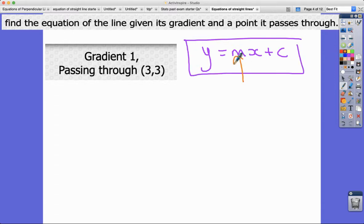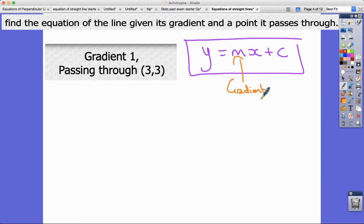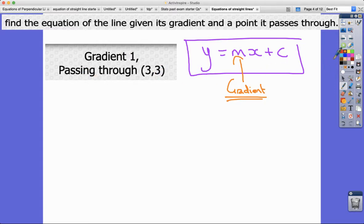The m here is the gradient — it's the value of the steepness factor of the line. In this case the gradient is one, so the equation of the line has gradient one and it passes through the point (3, 3), where 3 is the x-coordinate and 3 is the y-coordinate.